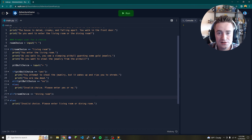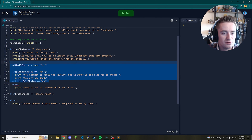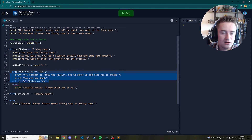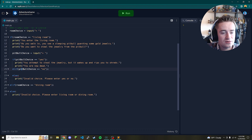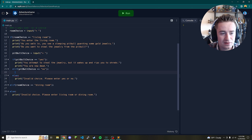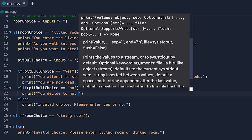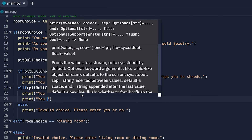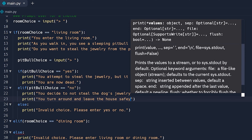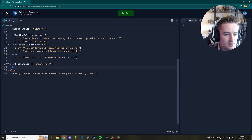This tutorial gives you the perfect framework to build your own game — you can expand as far as you want. Now let's work on the 'no' path. If they said no, they took the safer route. We print 'You decide not to steal the dog's jewelry.' Then we print another line: 'You turn around and leave the house safely.' That's it for the living room path.